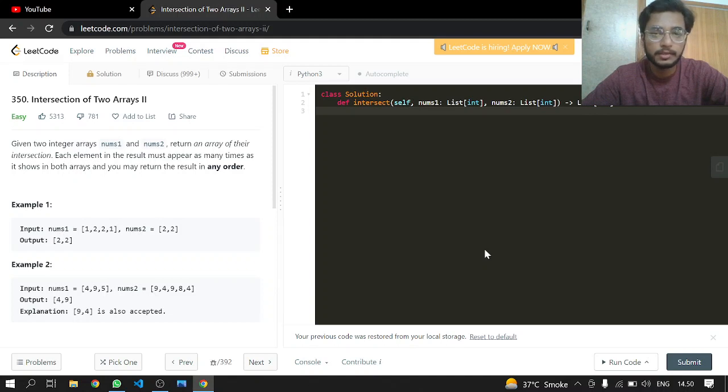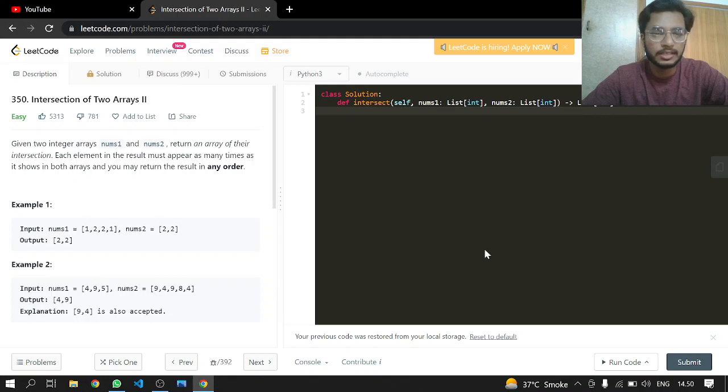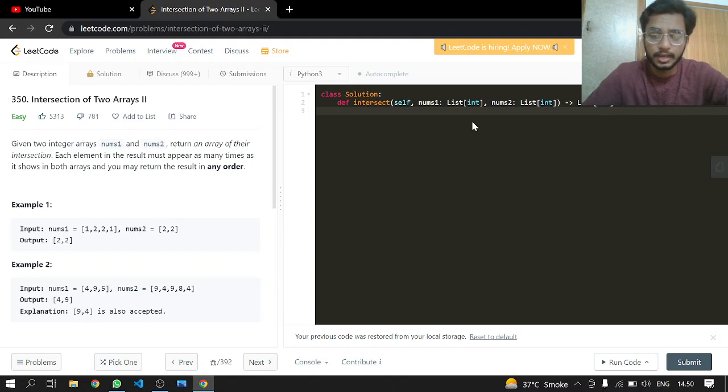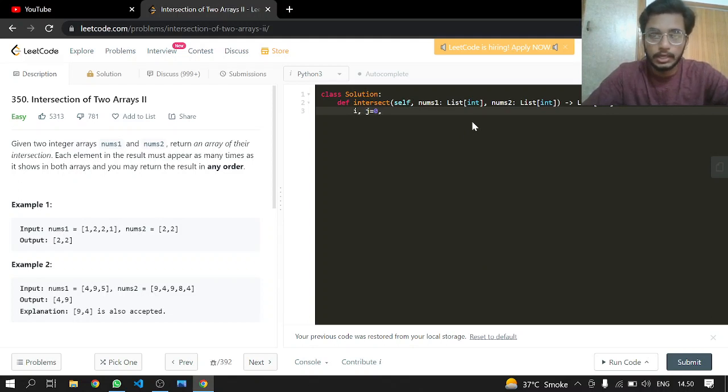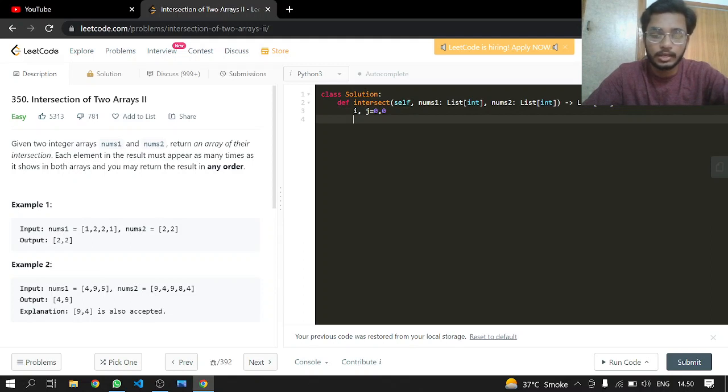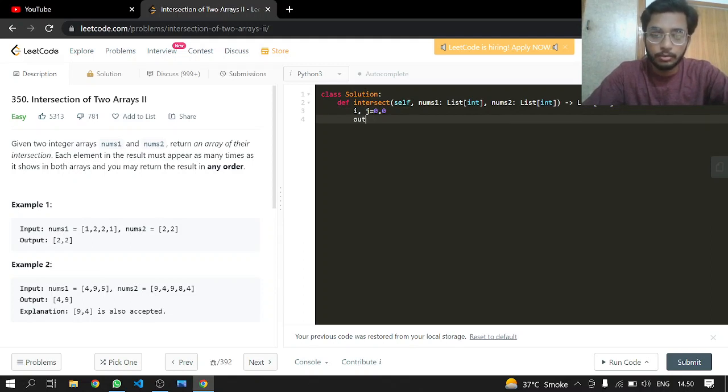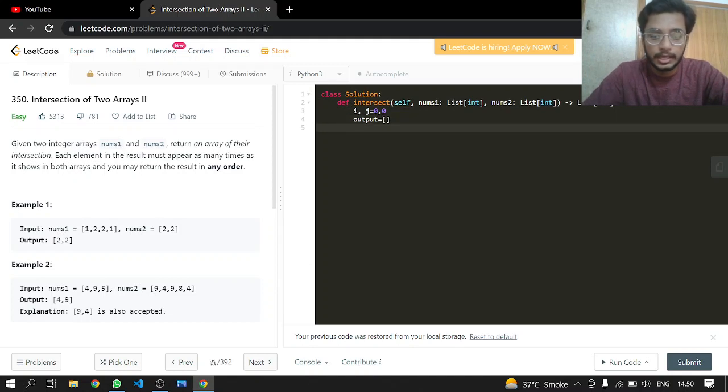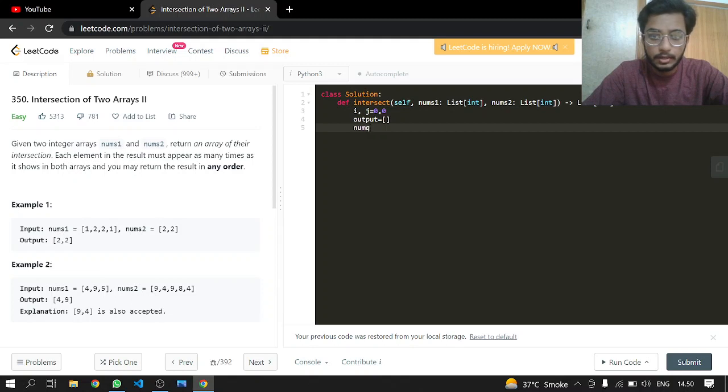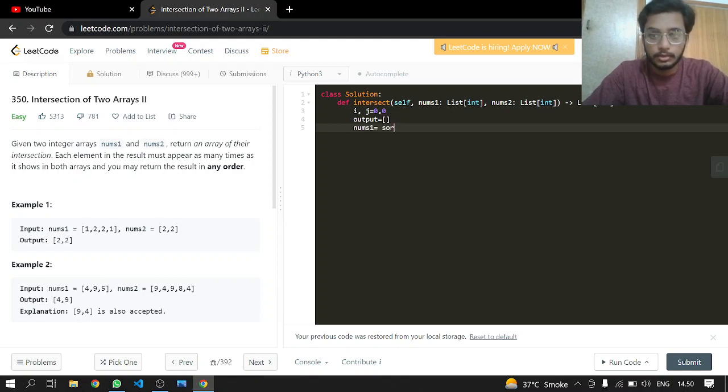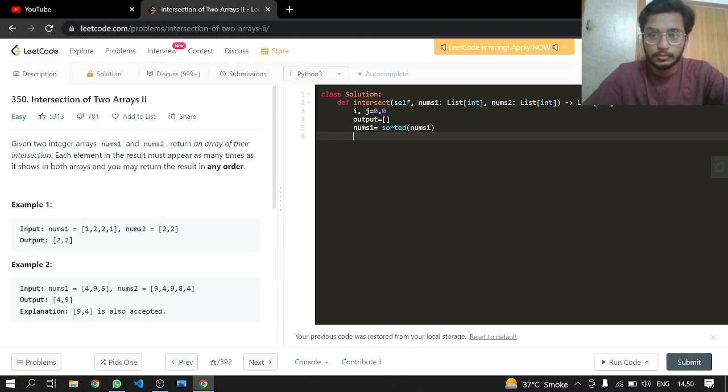So let's get started. i will be for the nums1 array and j will be for the nums2 array. Output will be our output list which we're going to return. We will be sorting nums1 and nums2.